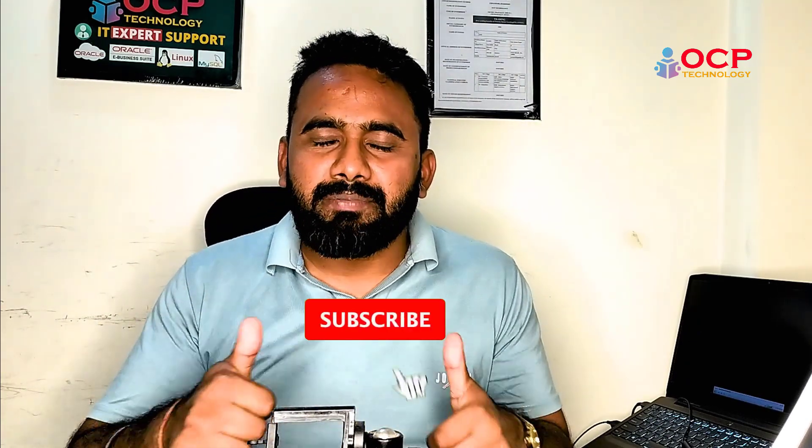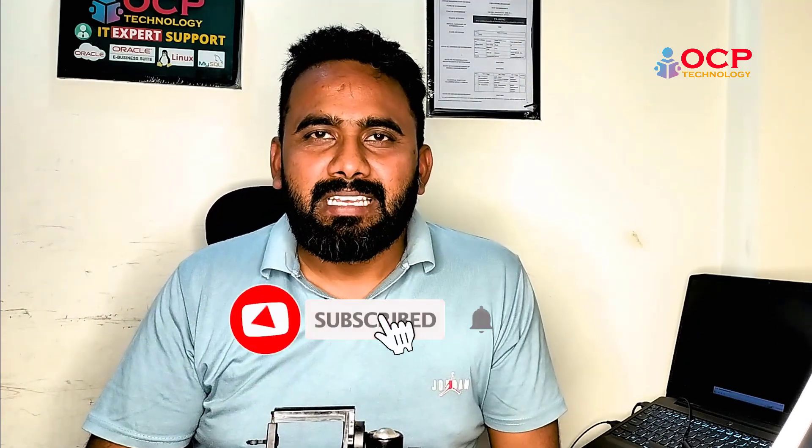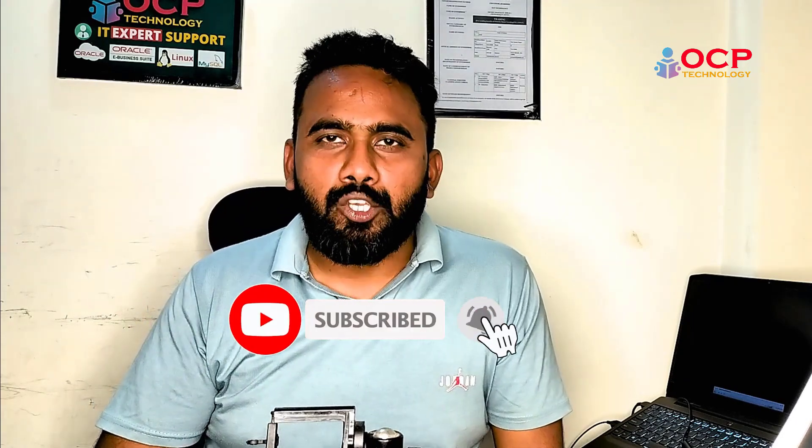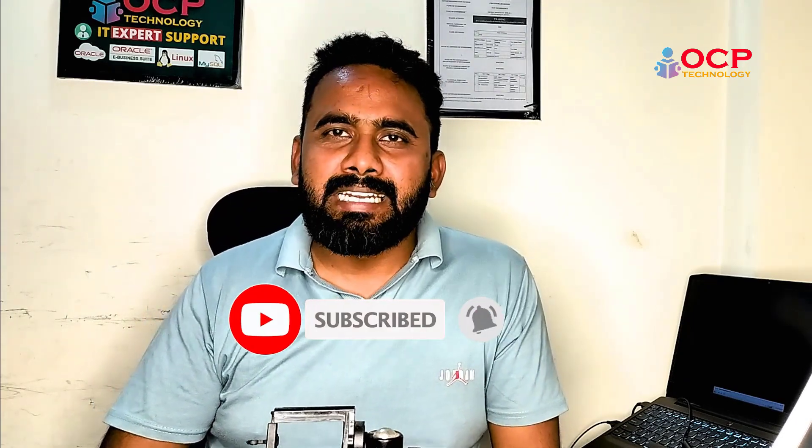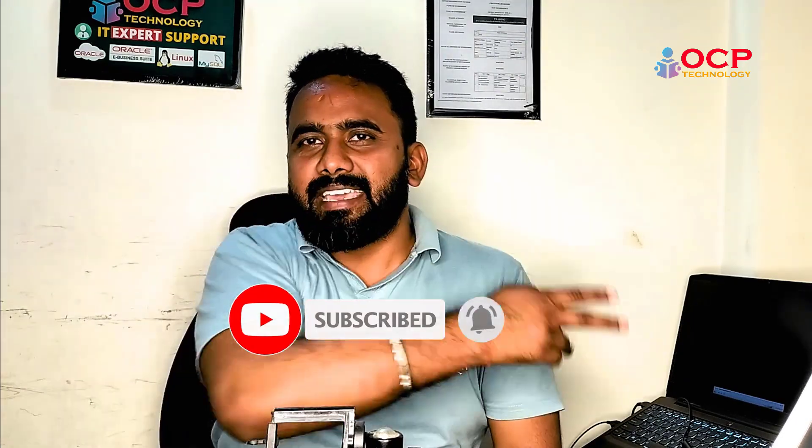So guys I hope you really learned something from this video. If yes, please like the video and write your feeling in the comment box. And if you are new on my YouTube channel please do subscribe. Thanks for watching, see you in the next video. Till then take care and bye bye.